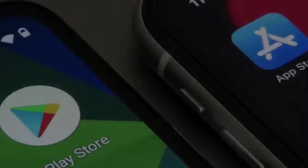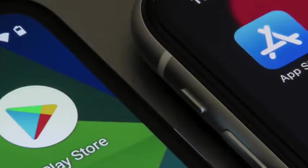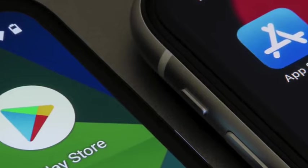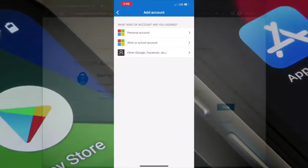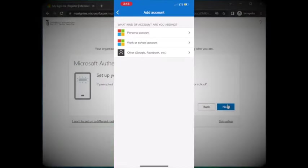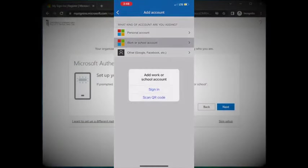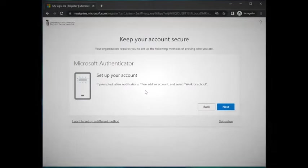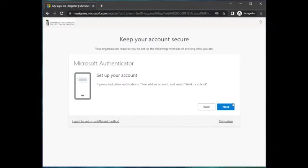On your device, if prompted, allow notifications. Click Add Account. When asked what account you're adding, select Work or School Account. Click Next.